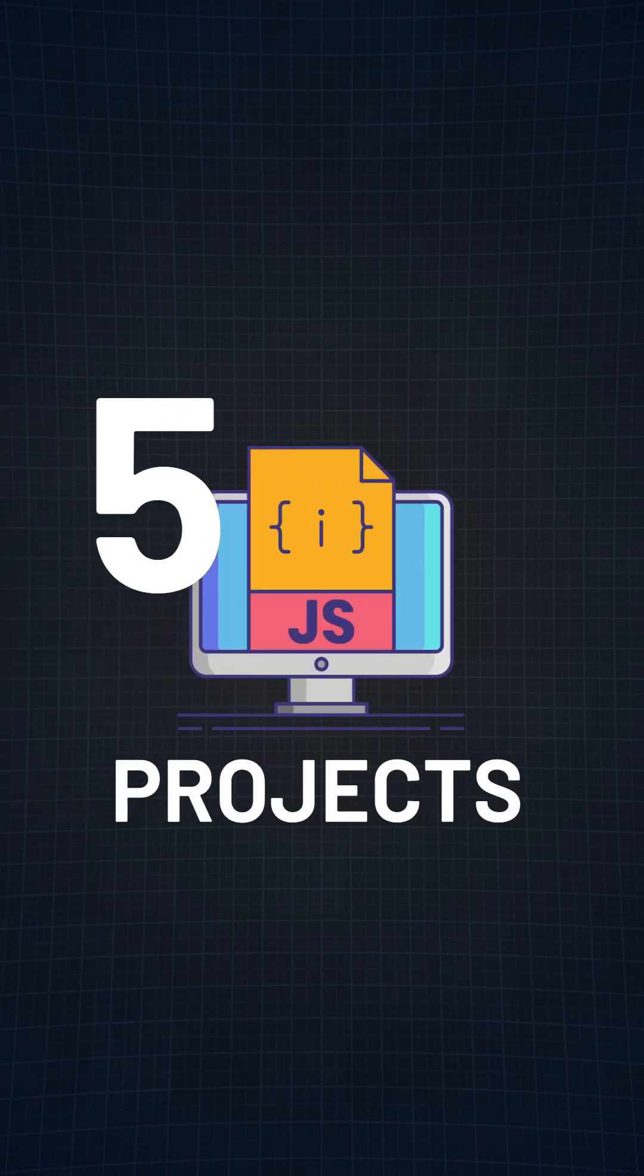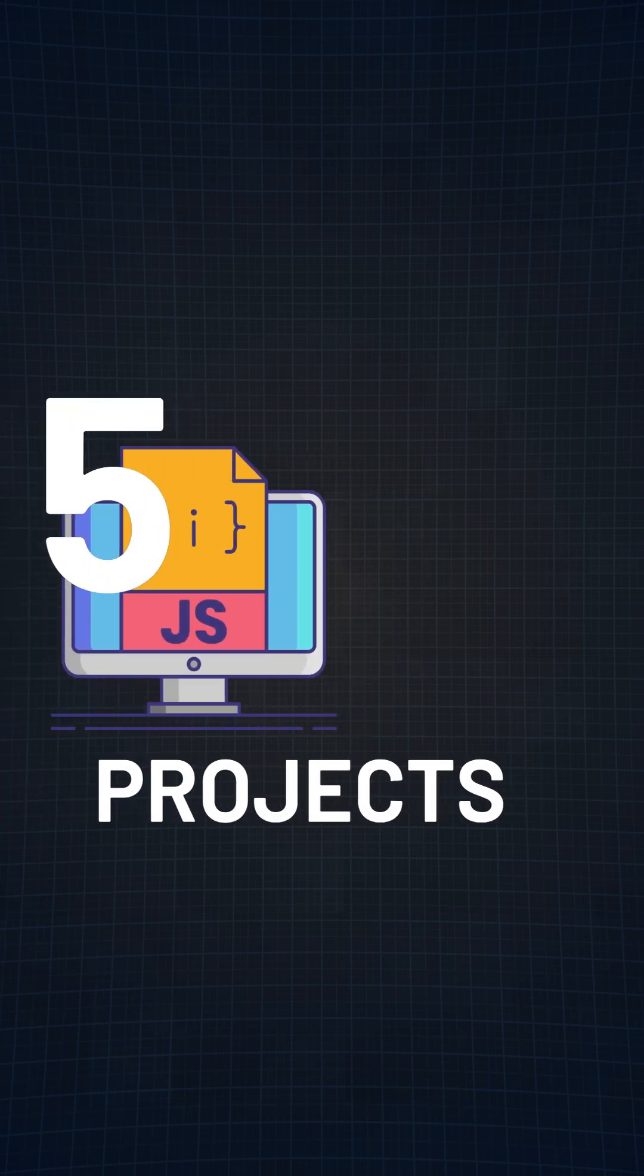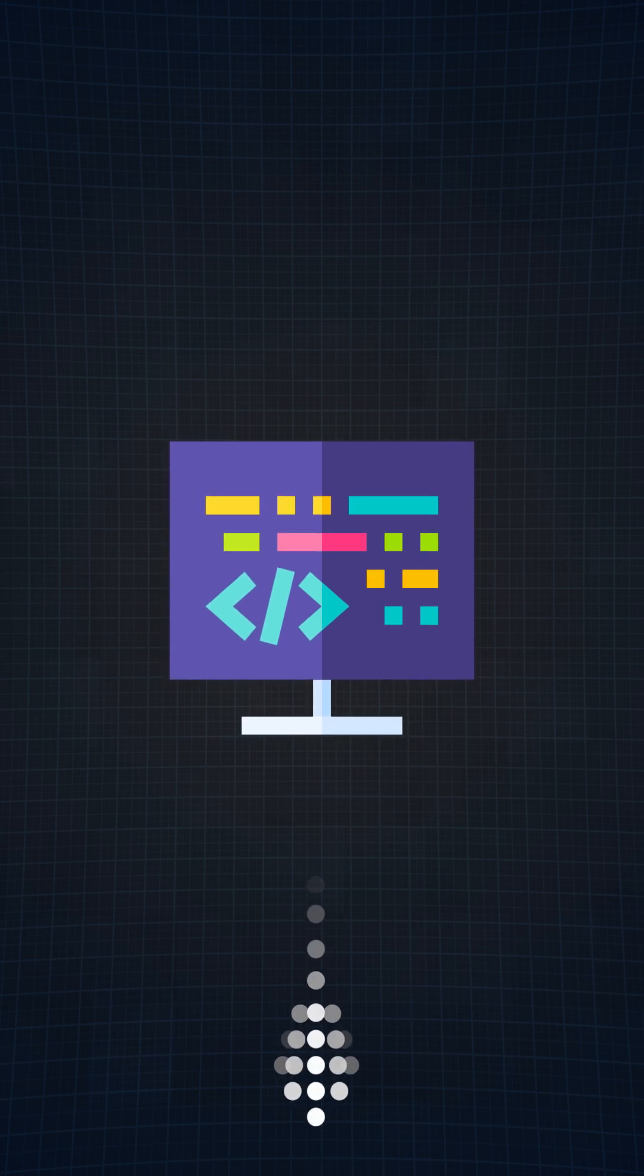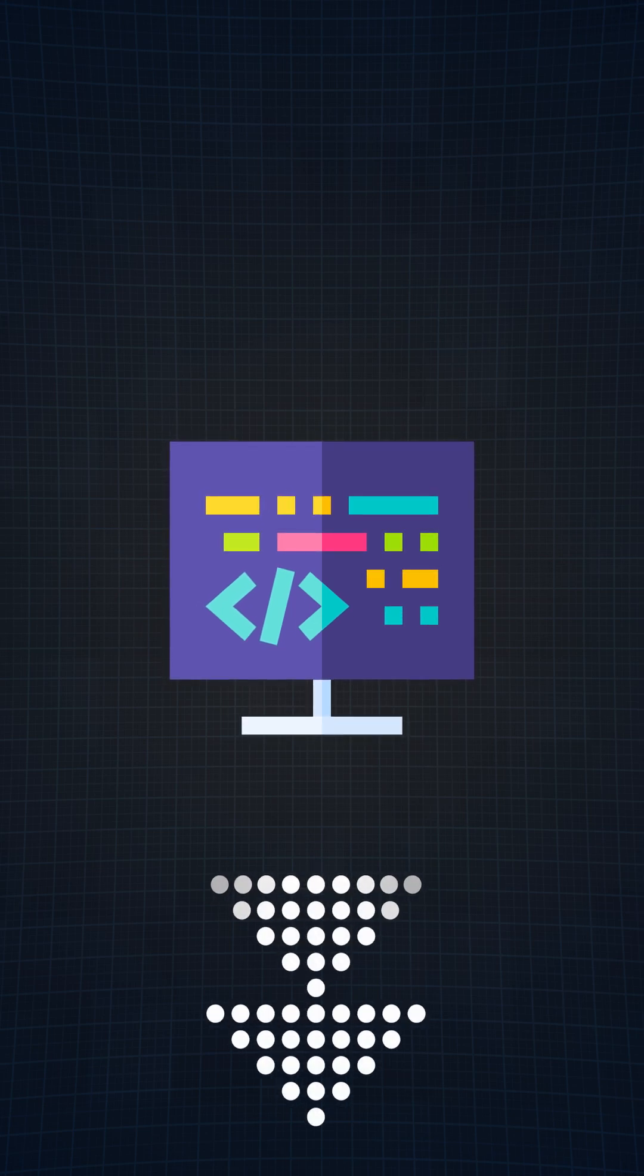Here are 5 JavaScript projects that you can use to level up your skills. You can find the code for all the projects listed in this video in the description below and linked in the top right hand corner.